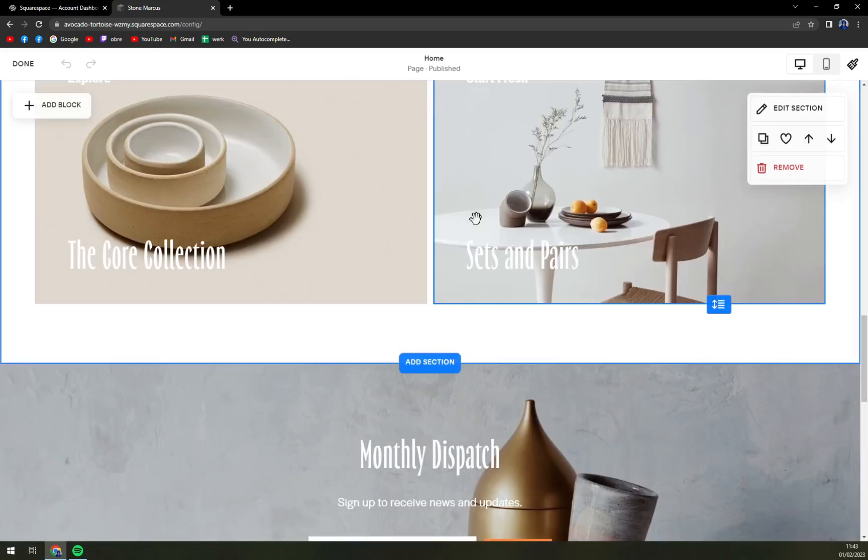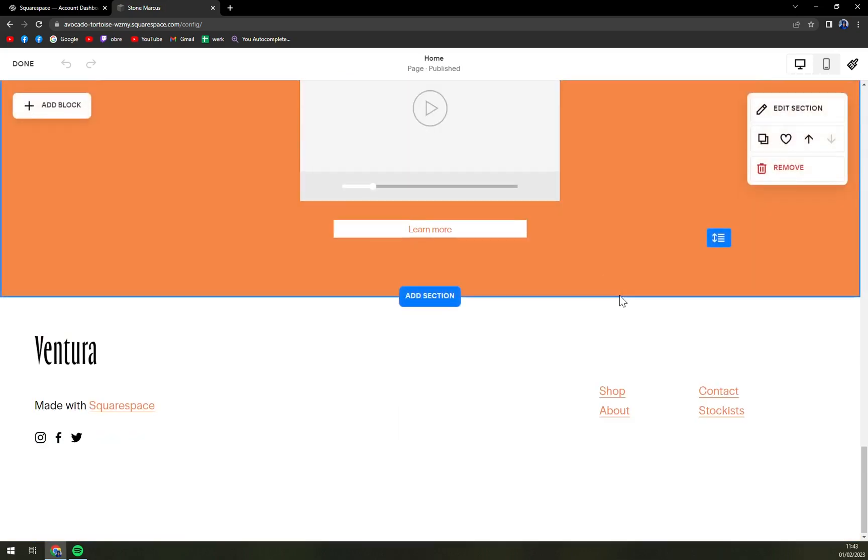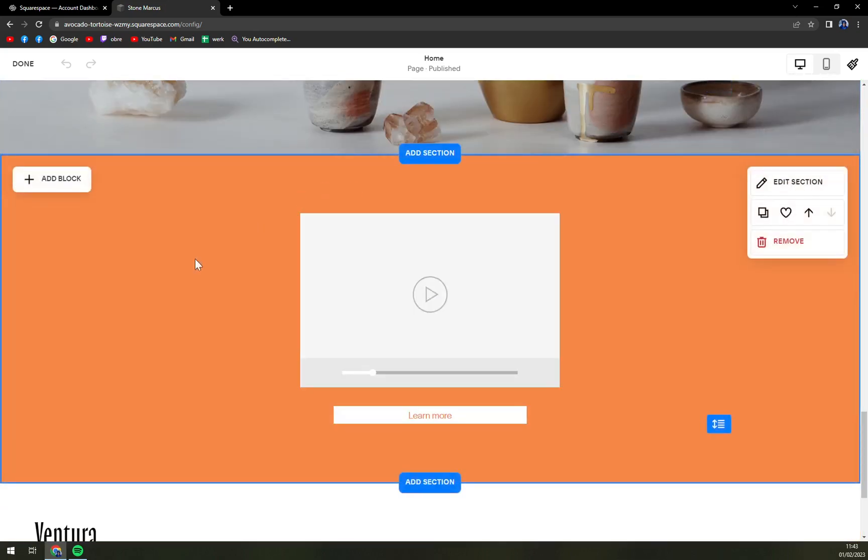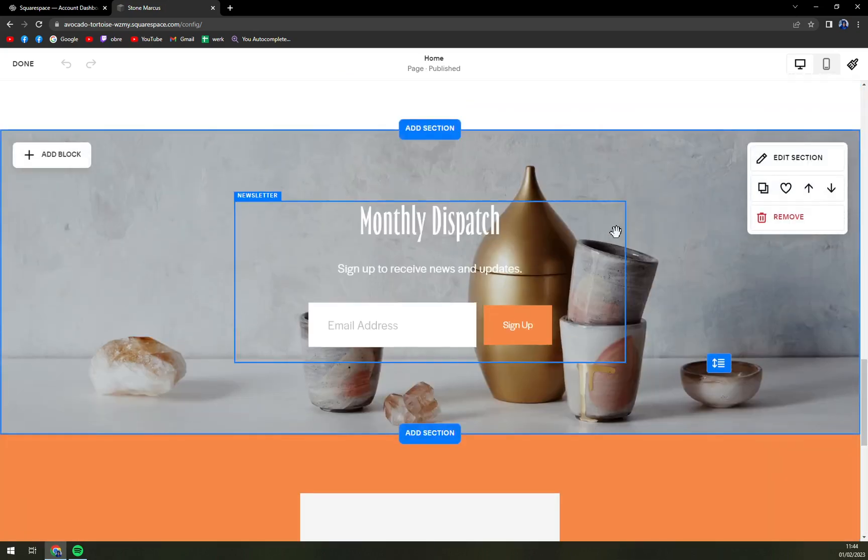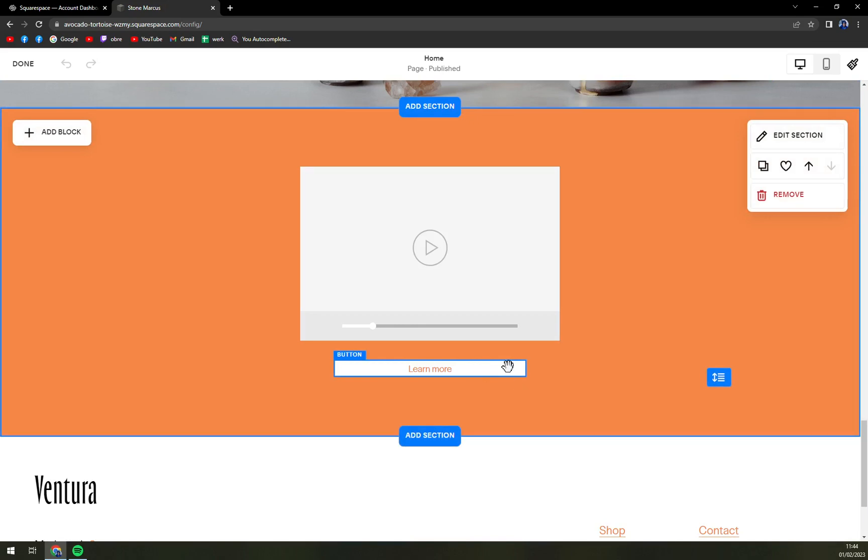You see we have the options here. Let's say we want to get rid of this section. There's a video, there's a button, and this section is not valid for us anymore.